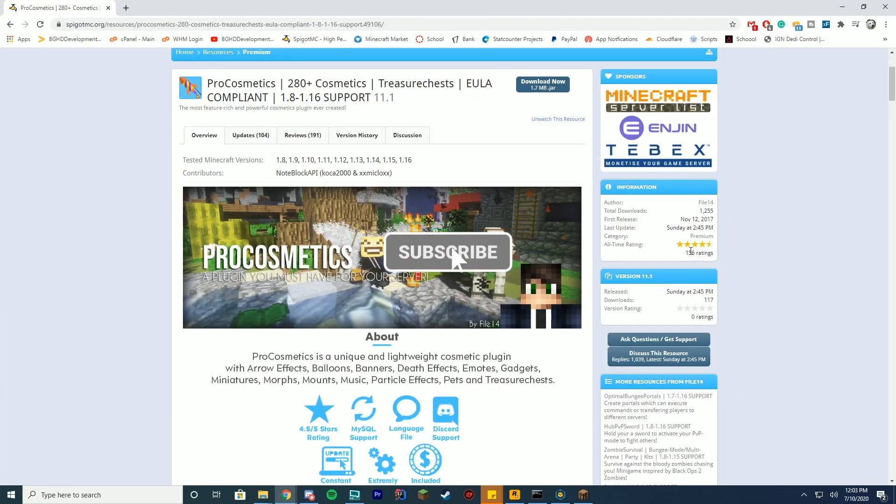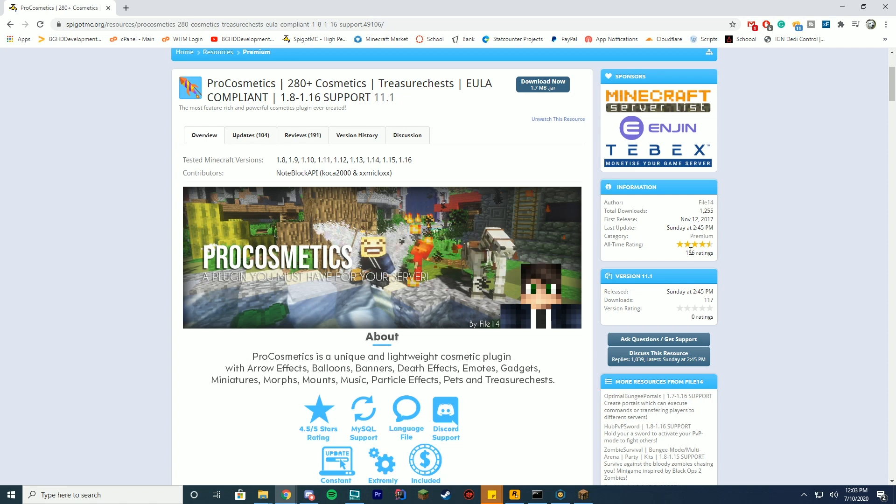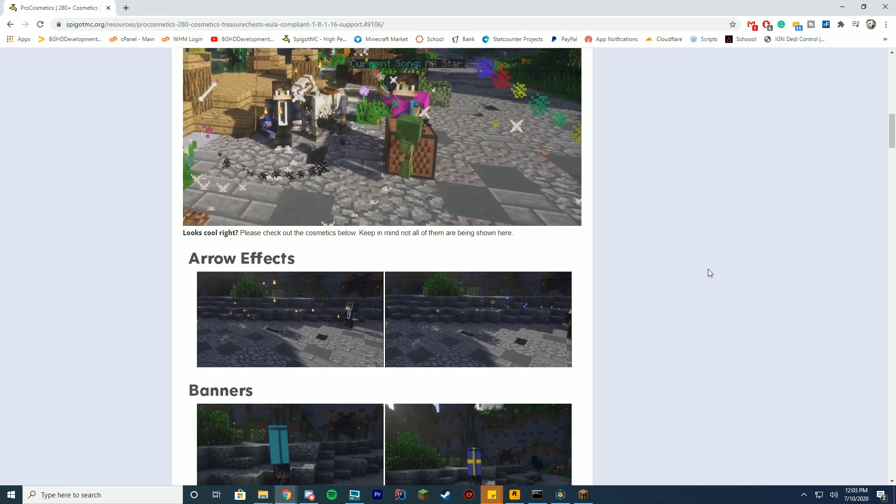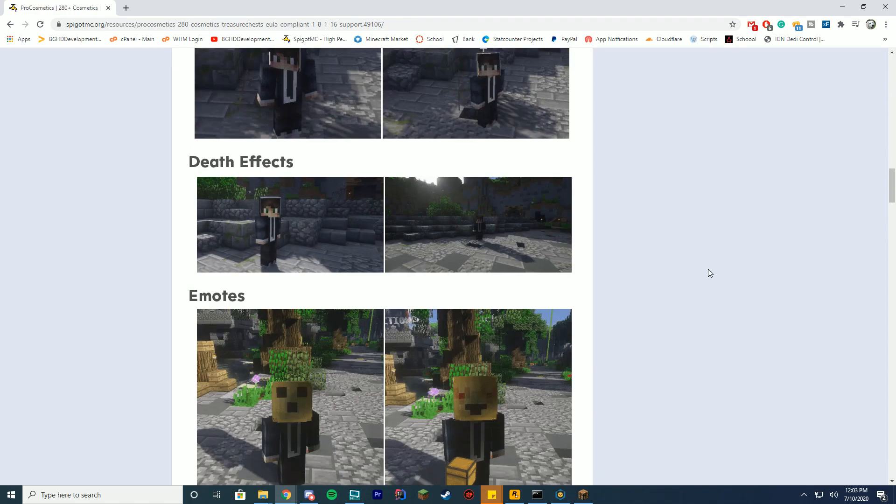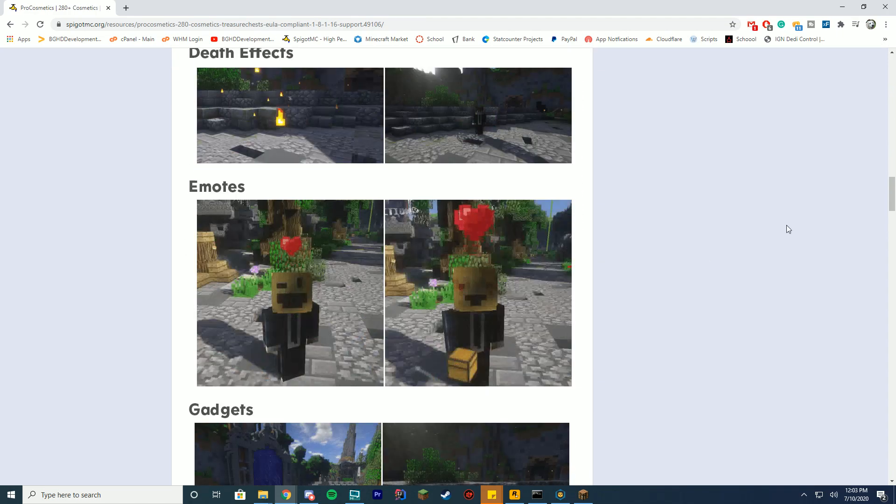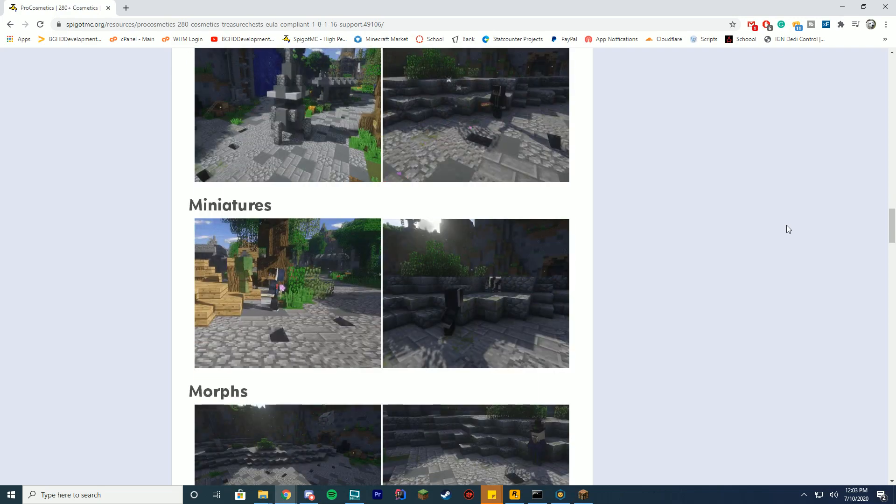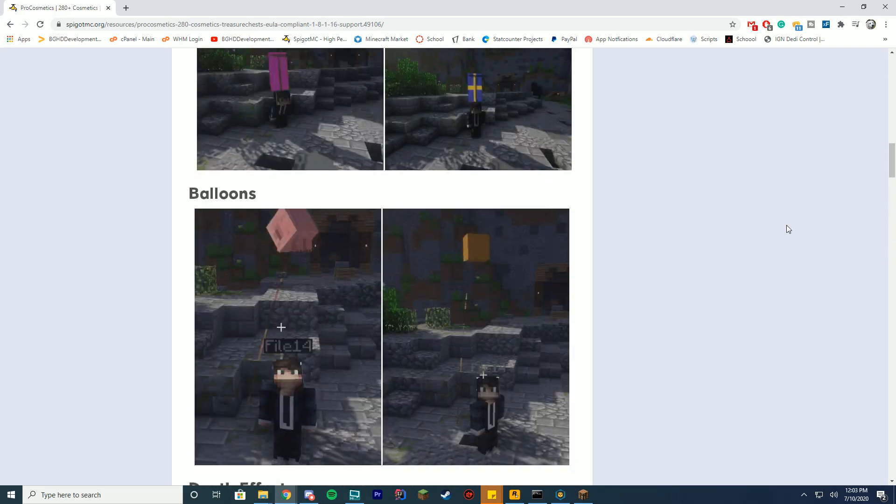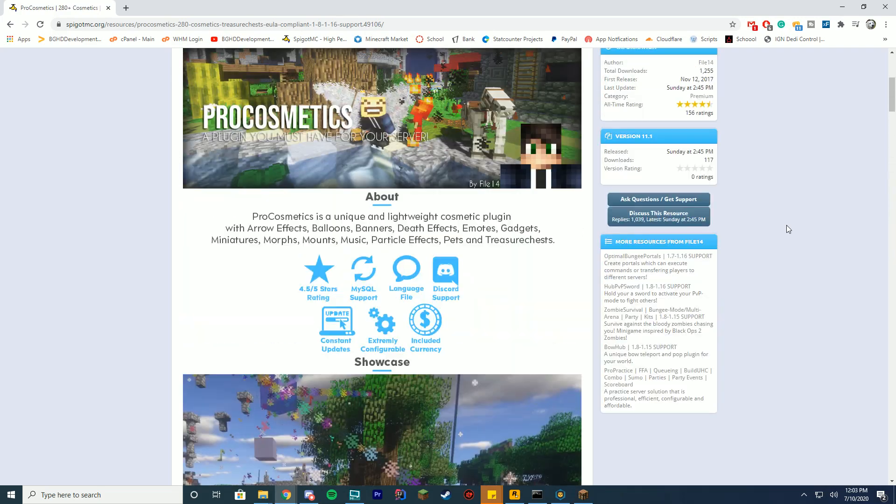We are checking this out because a few things have changed since the last video. They added 1.16 support, it now supports SQLite and MySQL, and you can now create balloons, music statuses, and particle effects from the config files. You can also use any of the pre-made ones, which there are so many. There's like 280 pre-made cosmetics for you to mess around with.